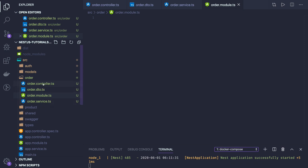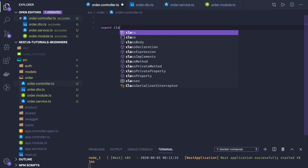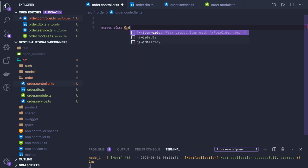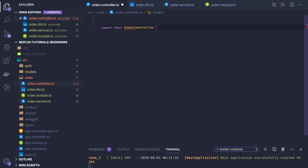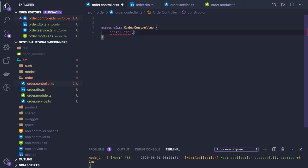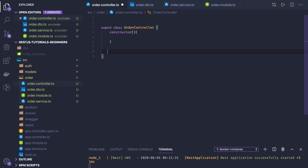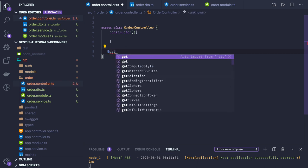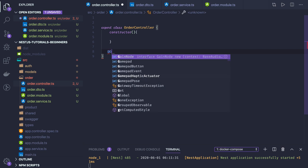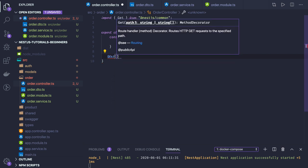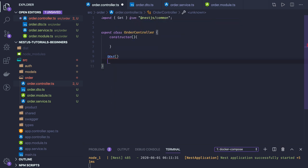In the controller it will be a simple class: export class OrderController. It will have OrderService, and for now we just create a simple constructor. Then we can start writing our routes. We use the capital GET decorator, so this will be an HTTP GET route.